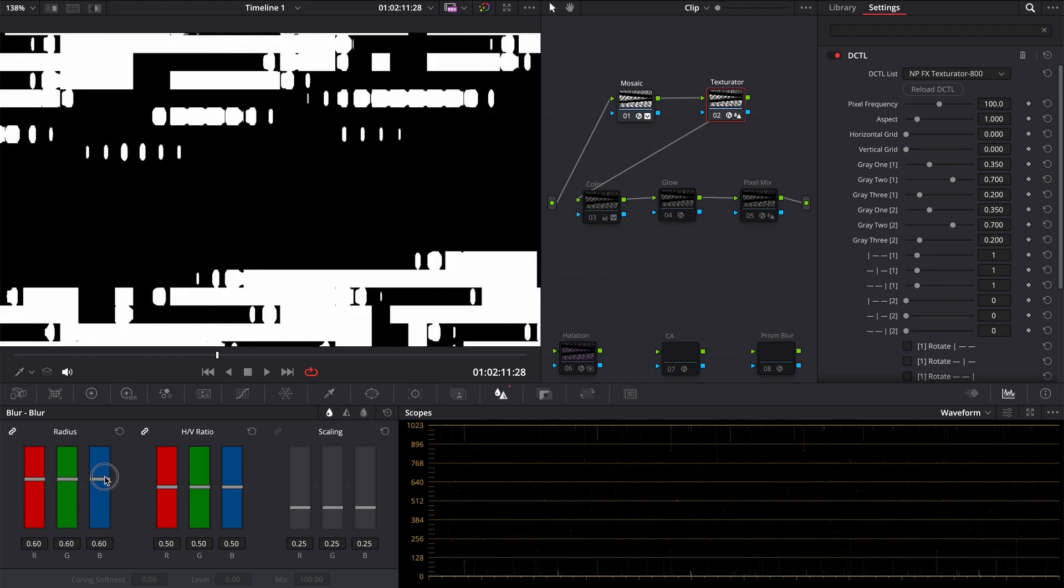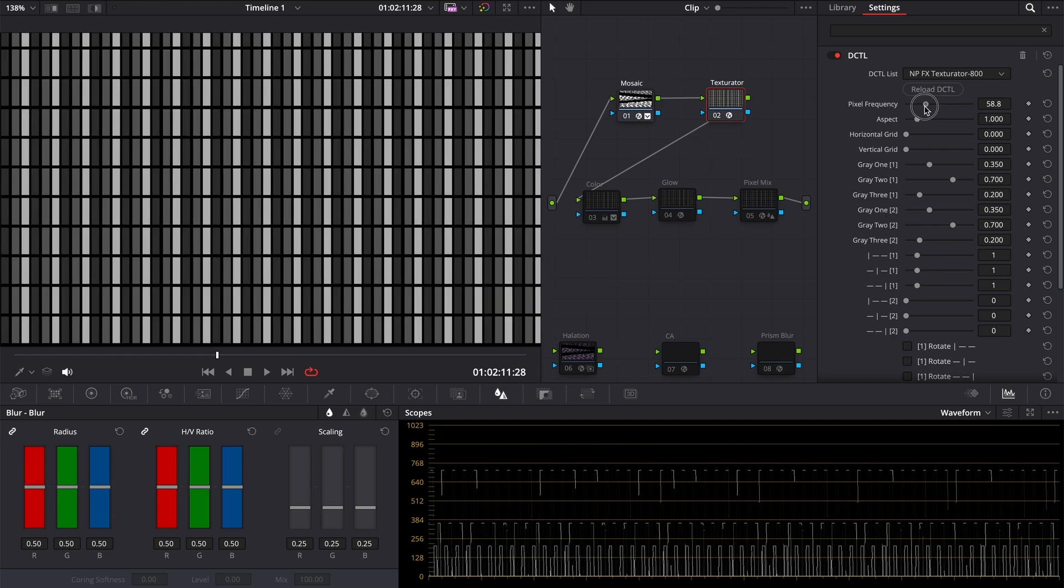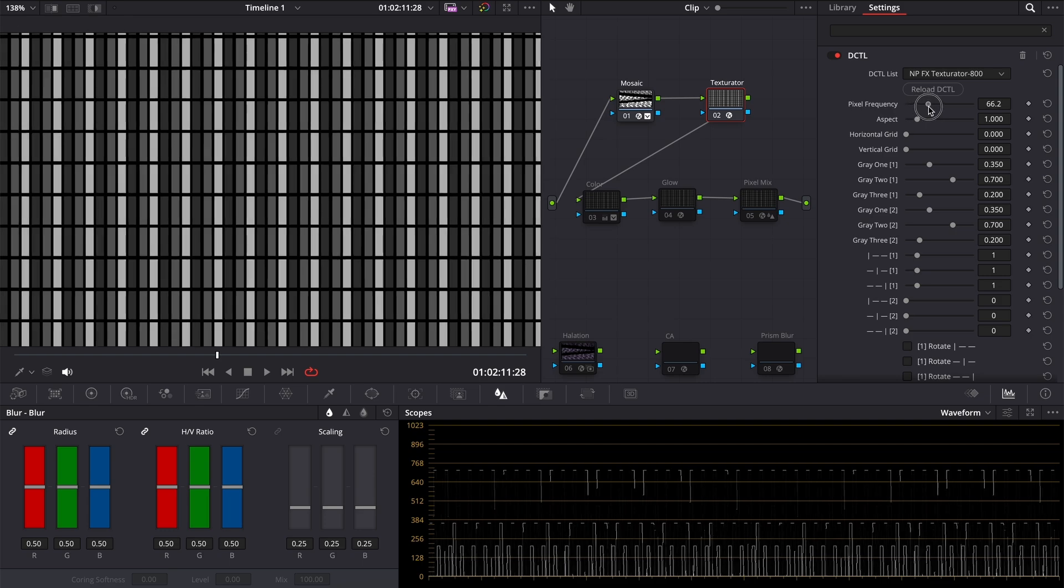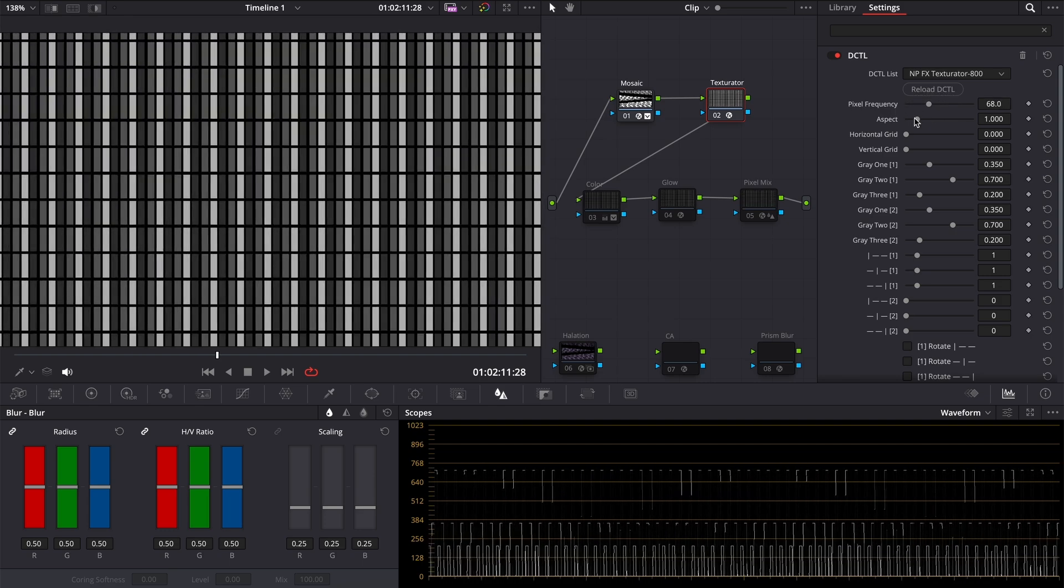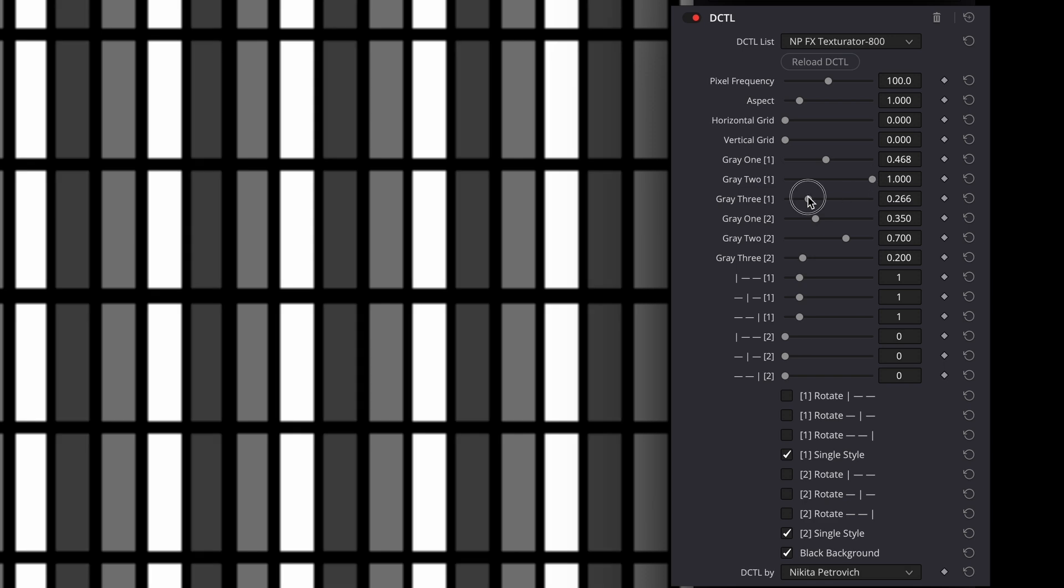Let me describe features of the DCTL. Pixel frequency and aspect are doing the same as in the mosaic blur. Grid sliders add strokes with the chosen grey value to our squares in texture. Grey sliders adjust the grey values of our shapes inside the main square.